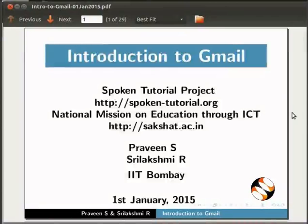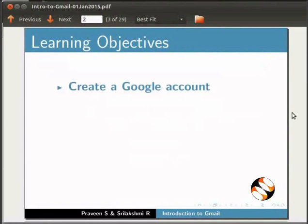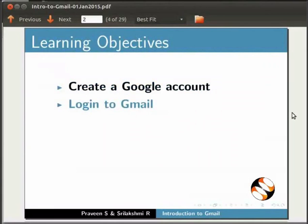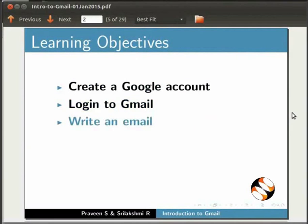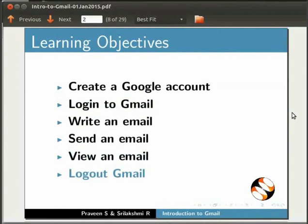Welcome to the Spoken Tutorial on Introduction to Gmail. In this tutorial, we will learn to create a new Google account, login to Gmail using the Google account, write an email, send an email, view an email, and logout of Gmail. We will also learn about some of the important mailboxes like Inbox.